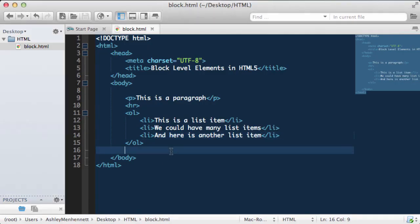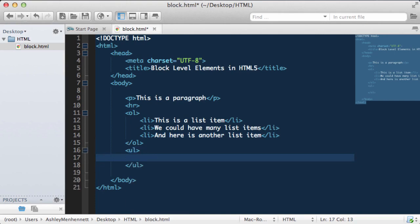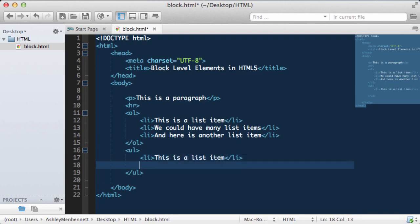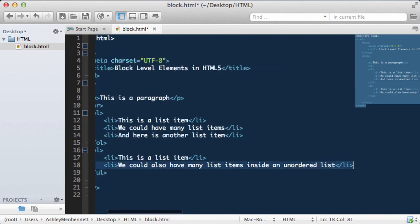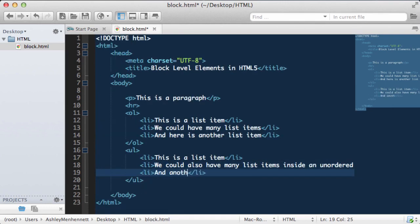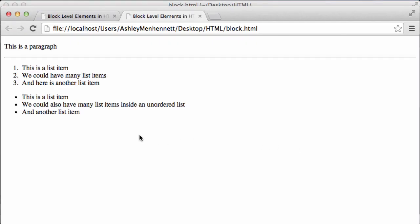Let's take a look at the other kind of list in HTML — the unordered list, denoted by the UL opening and closing tags. Just like the ordered list, the unordered list also has list items. Let's save this and take a look in our browser. As you can see the unordered list is listed by dot points or bullets.